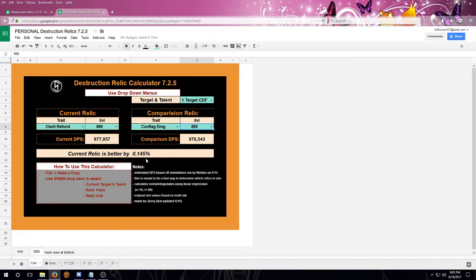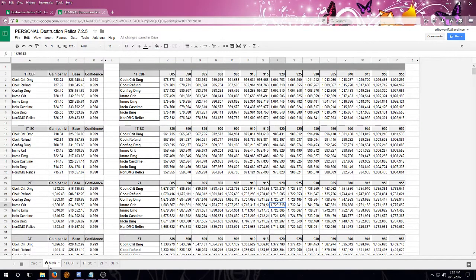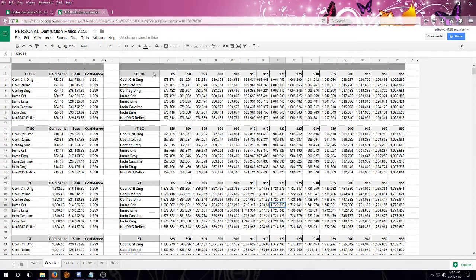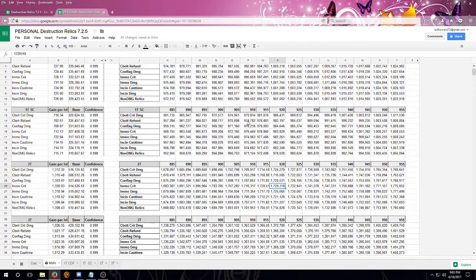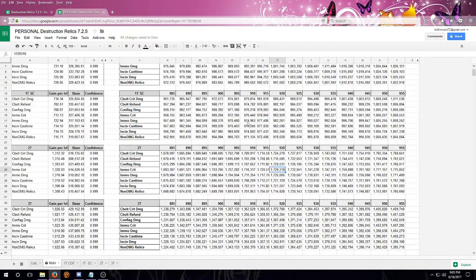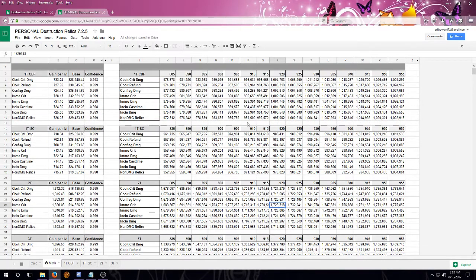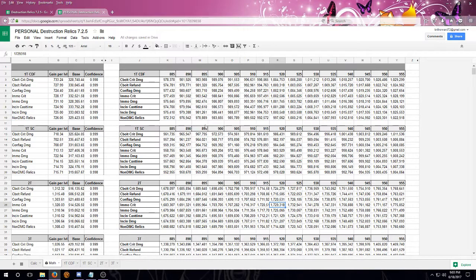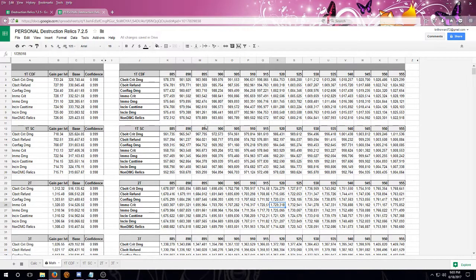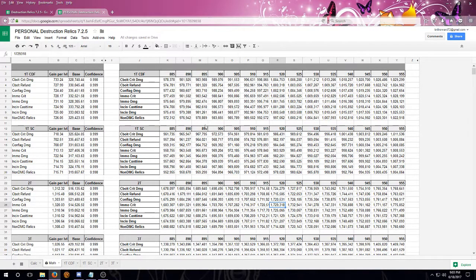These calculators also have some extra information, so if you look down at the bottom, you'll see the math tab. These are all of the original SimC results for all of the different number of targets and talents. So if you're not wanting to flip through all of the different sims, they are available here, compiled into a single location.